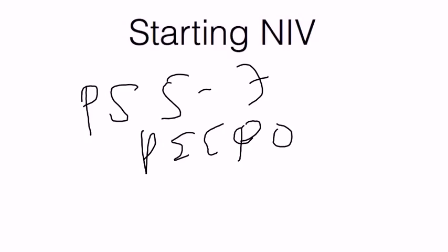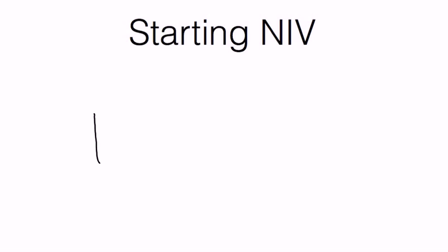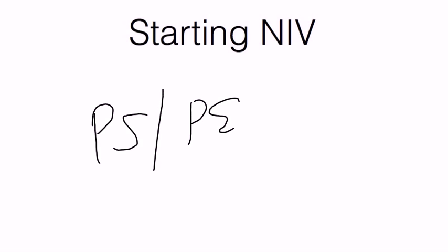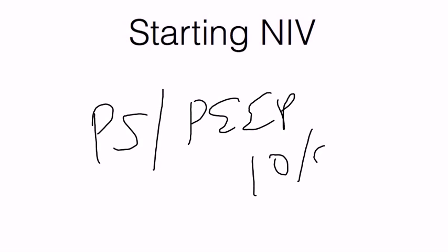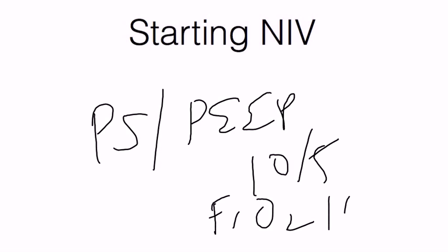If you have no problems, then go ahead and strap on the mask firmly and start the pressure support and PEEP. And the default settings generally have always been around 10 and 5 but this will change from patient to patient. But you can always default to that with a setting of 100% FIO2.